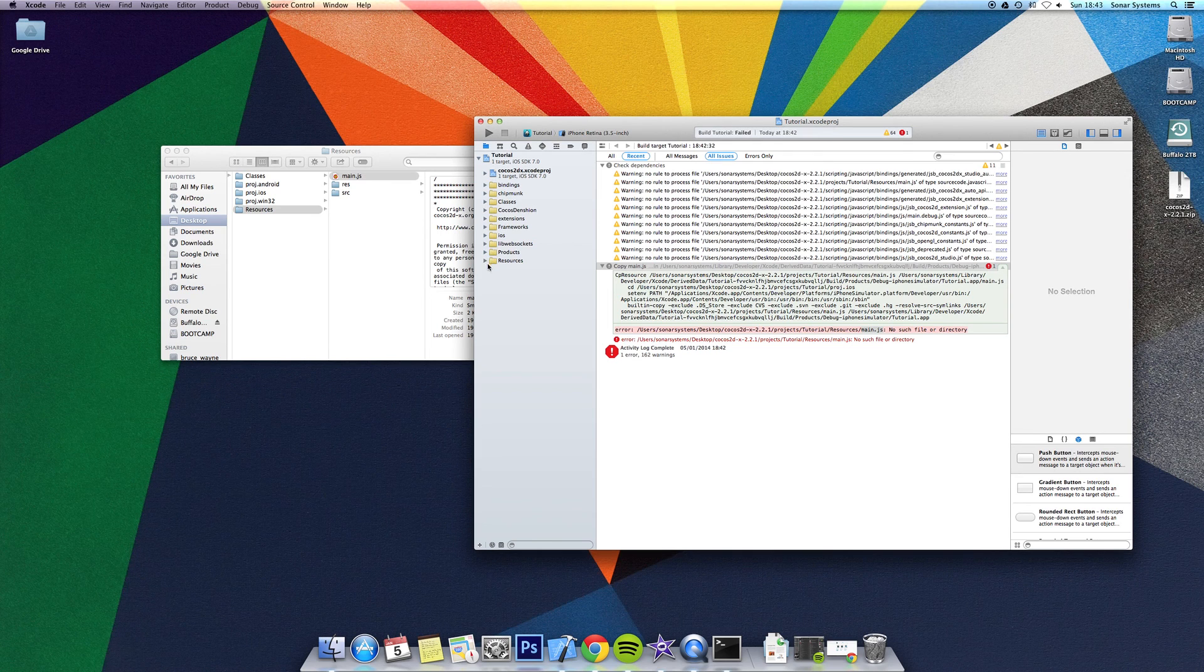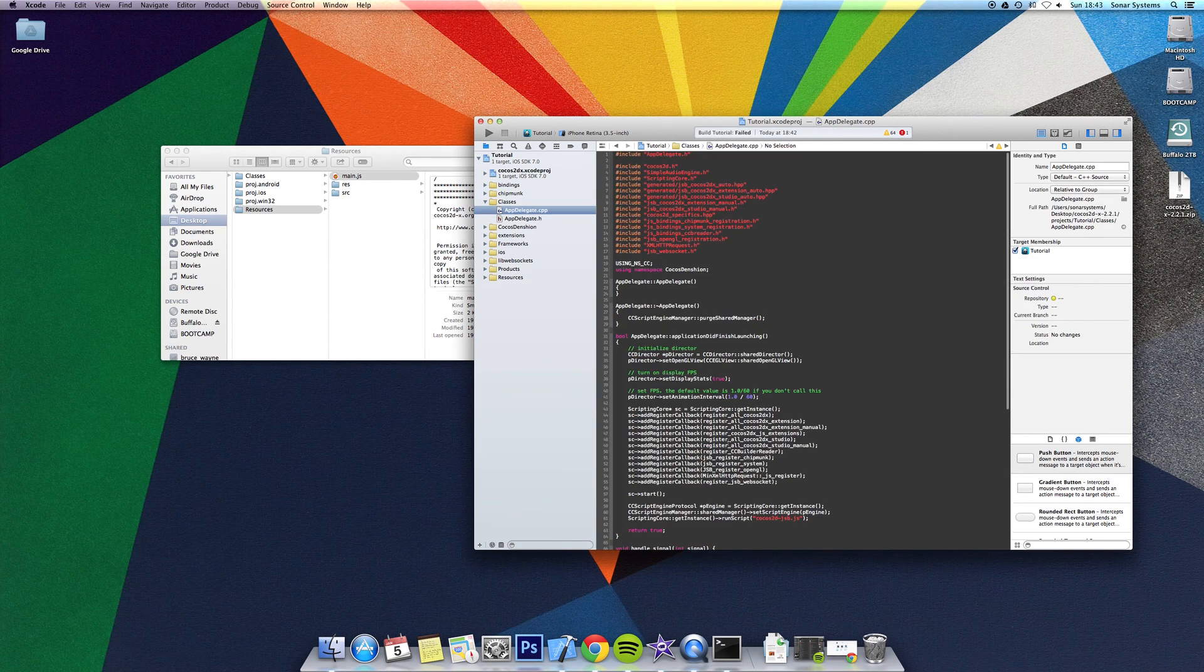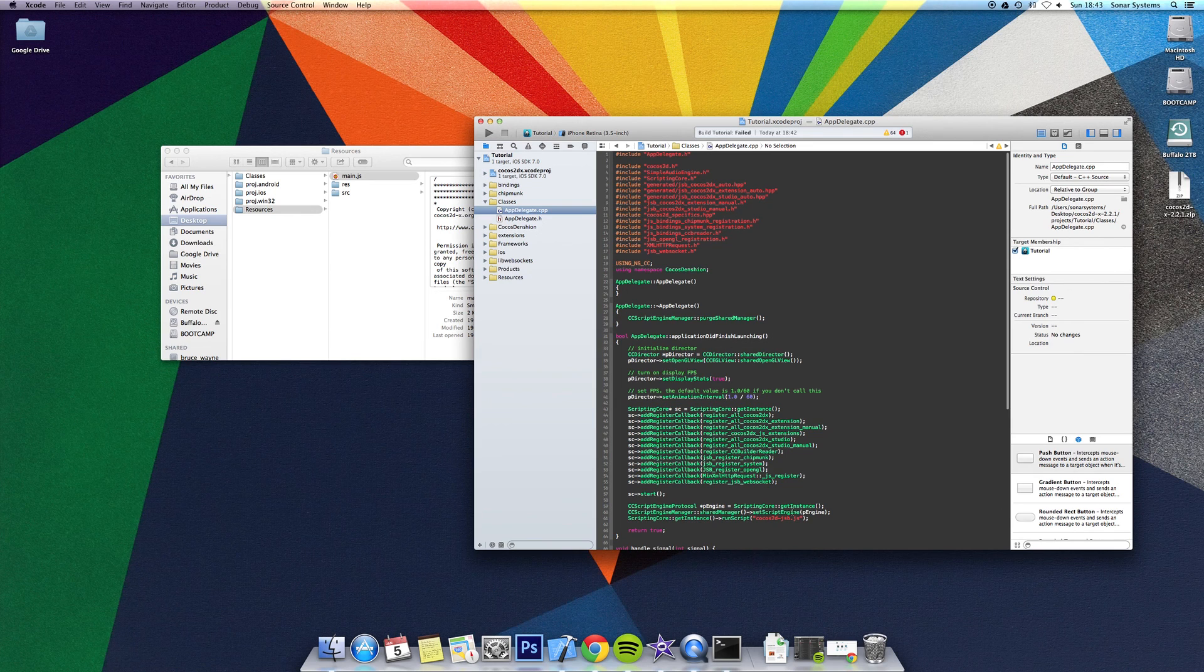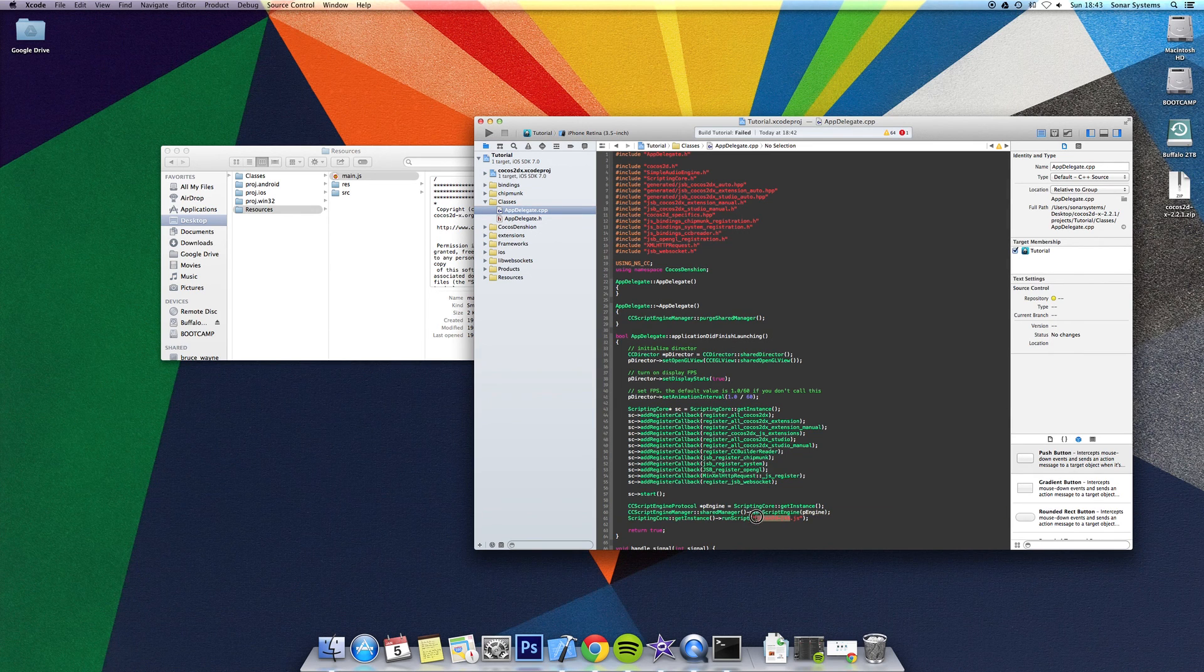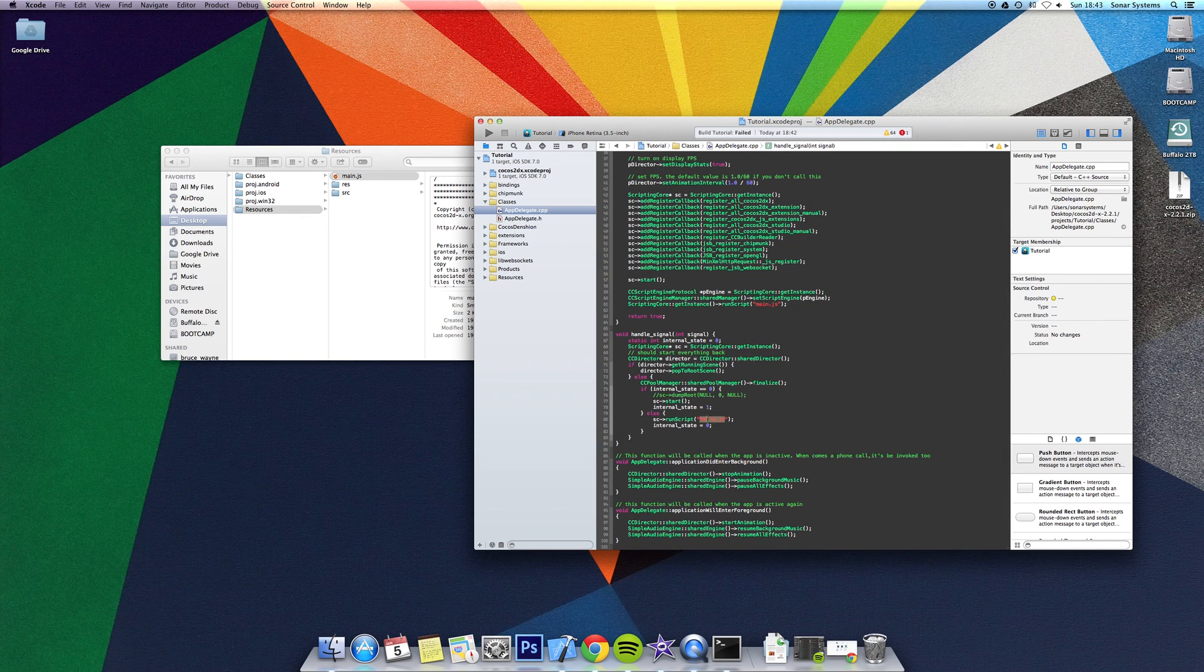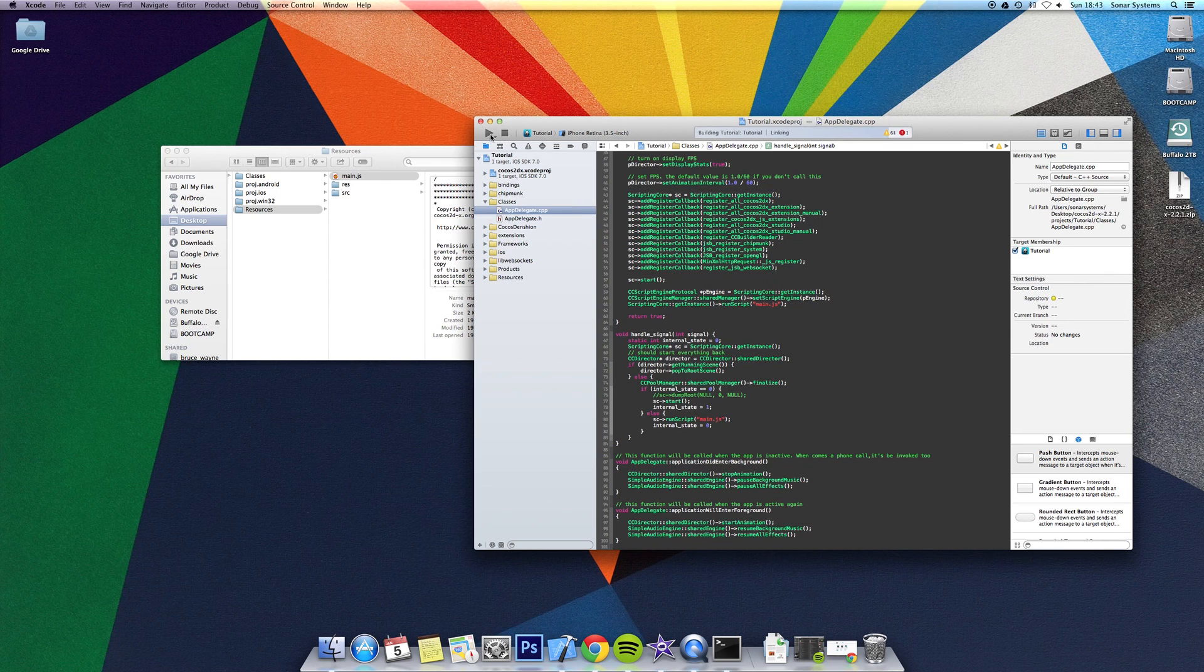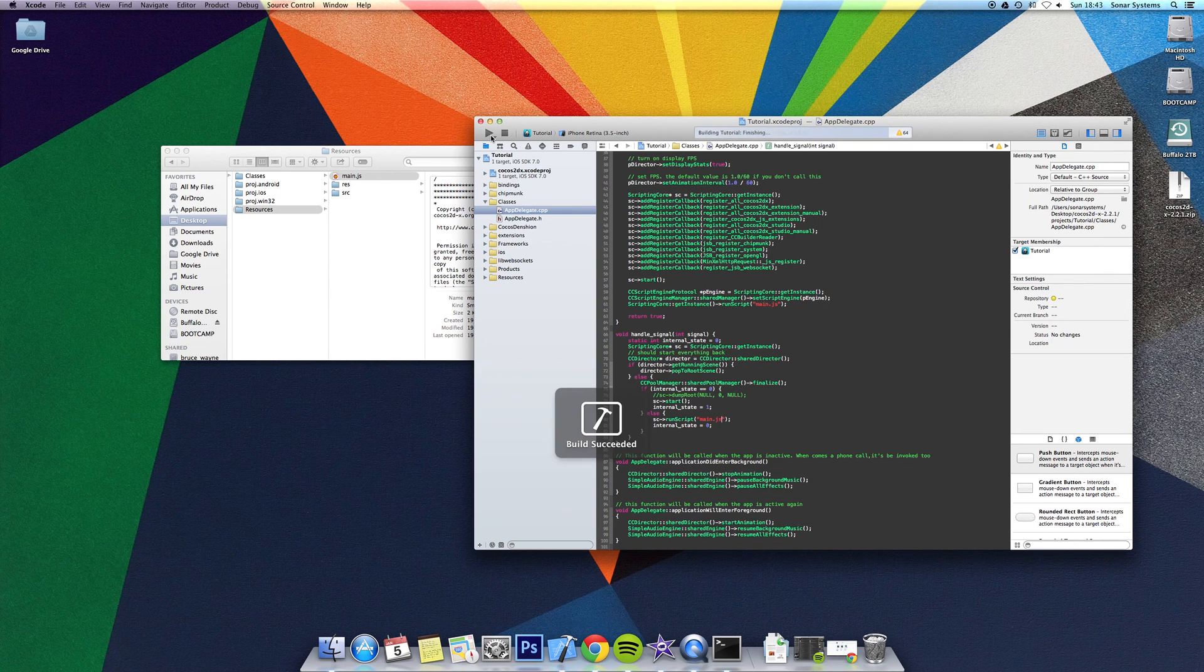Then you want to go to classes, appdelegate.cpp, rename this to main.js, rename hello to main.js, and if you click play, it should run this in the simulator.